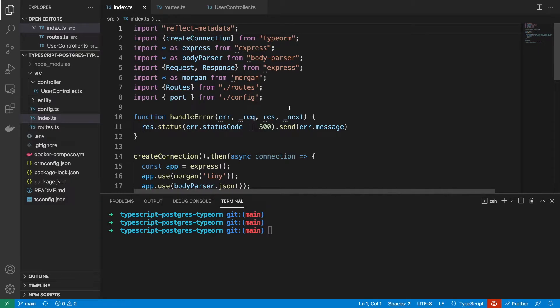Hey everyone. Today we're continuing with our TypeScript REST API. We're going to be improving the request validation.